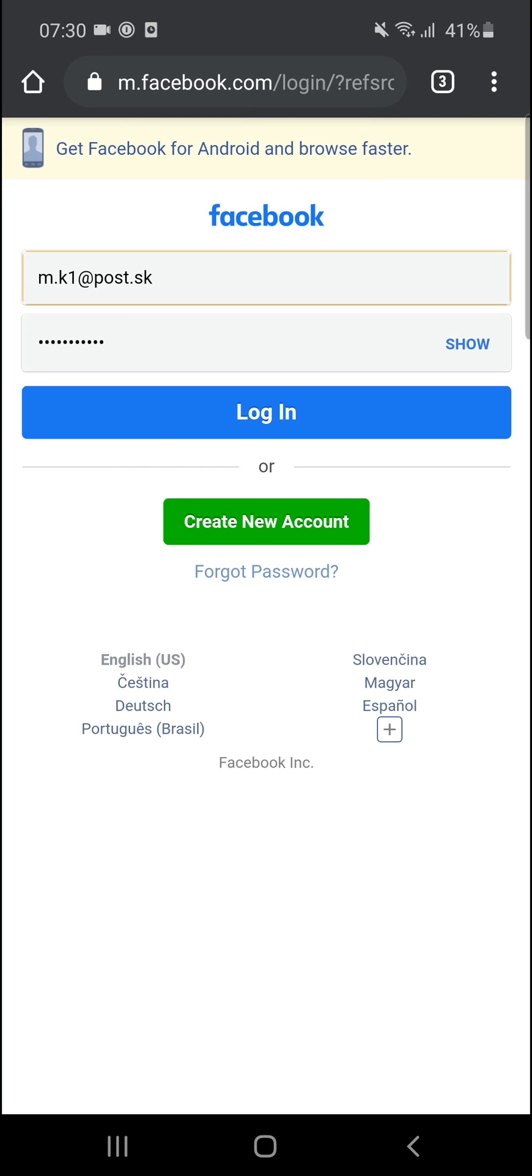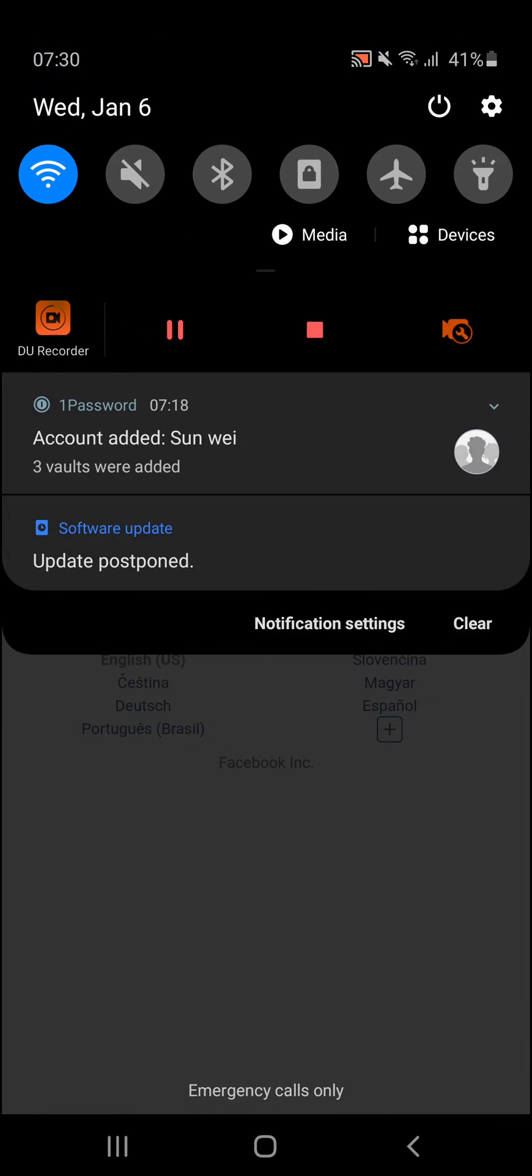And this is how you can simply use 1Password on Android. Thank you very much for watching. If you have any questions, ask me down below in the comments. I'll be really happy to help you and provide you some guidance. Have a great day and goodbye. See ya!